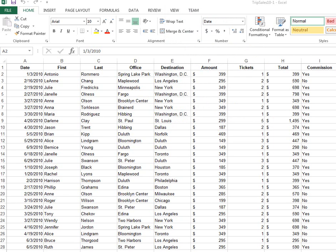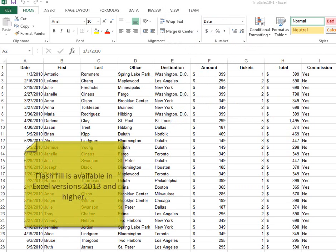Excel 2013 provides the greatest tool for combining two columns of data into one. You no longer have to use the concatenate function. You simply have to type using Excel's flash fill feature.